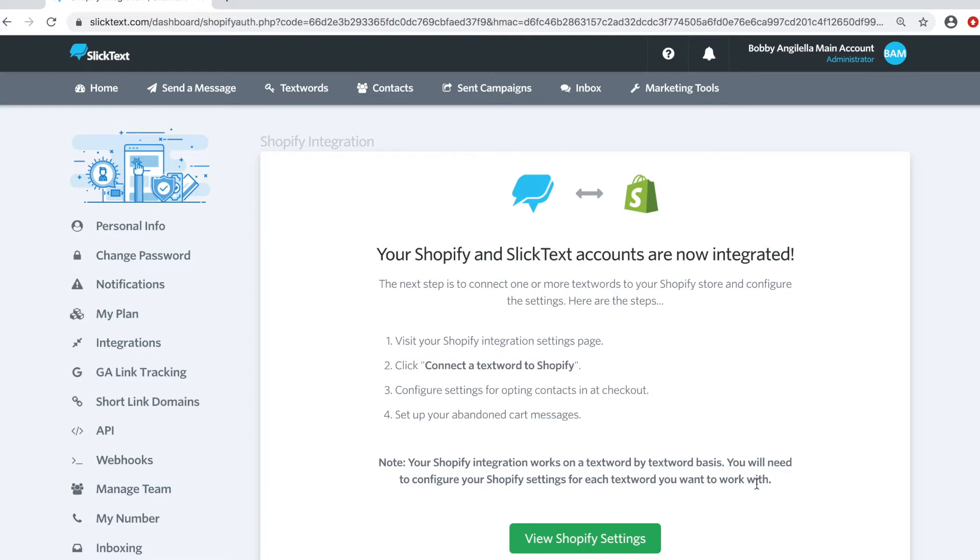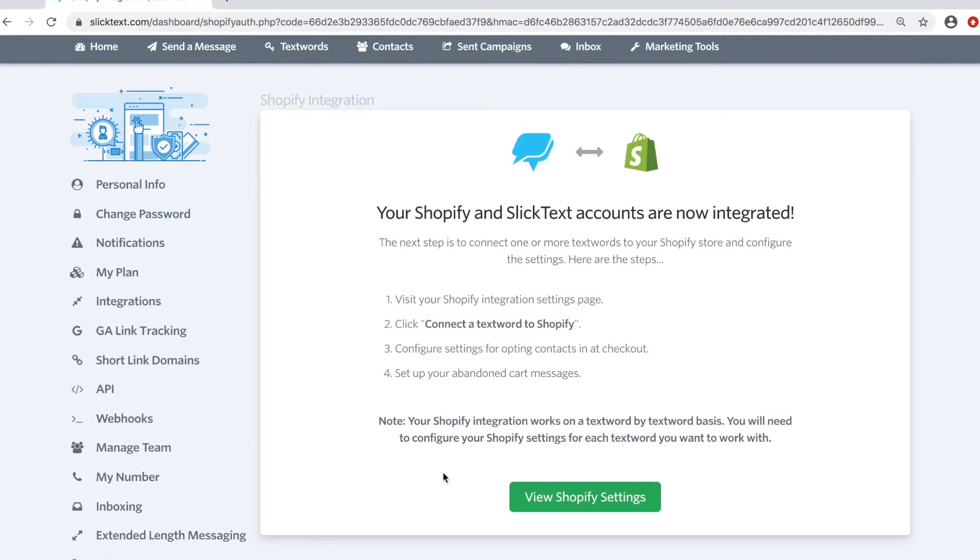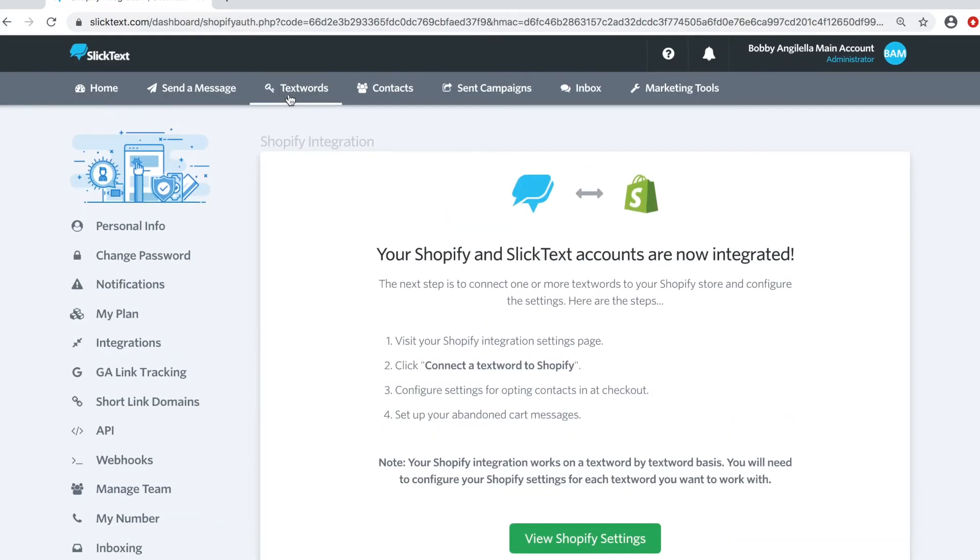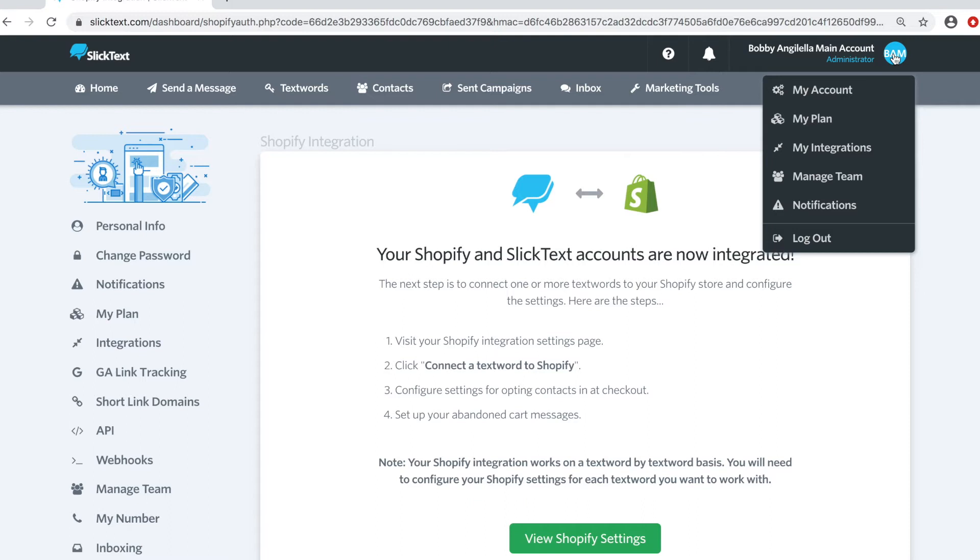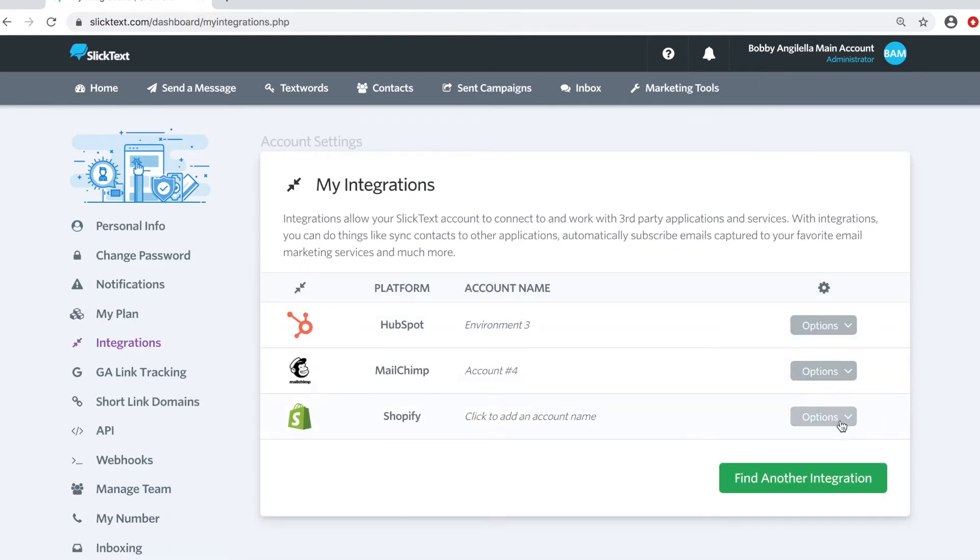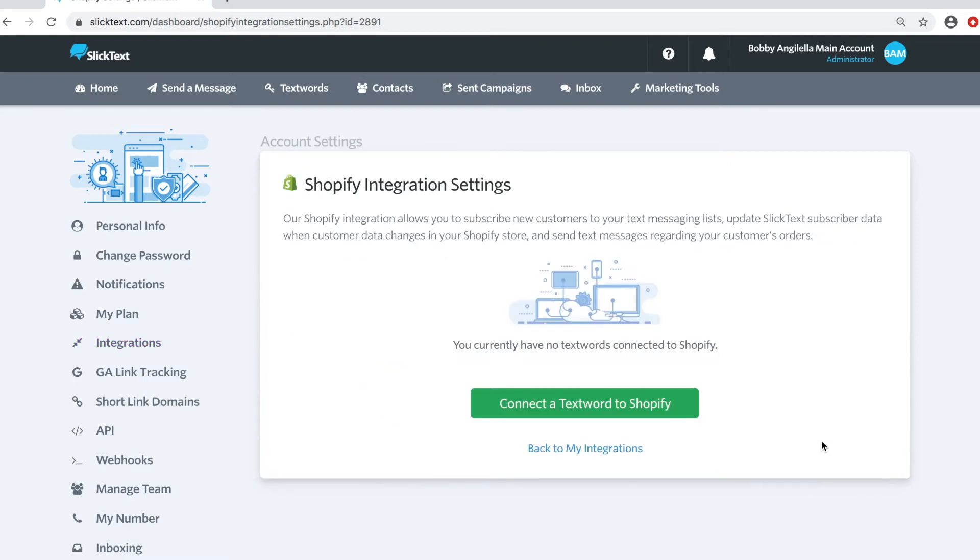Now at this point, it's going to give you a couple directions and we're going to do those here. Basically, we're going to connect your Shopify store to a certain text word. There's two different areas you can access your integration from: a specific text word for the contacts where you want to add them to, or through the My Integrations tab. You click on My Account and then My Integrations. You can go over to Shopify, Options, and Integration Settings.